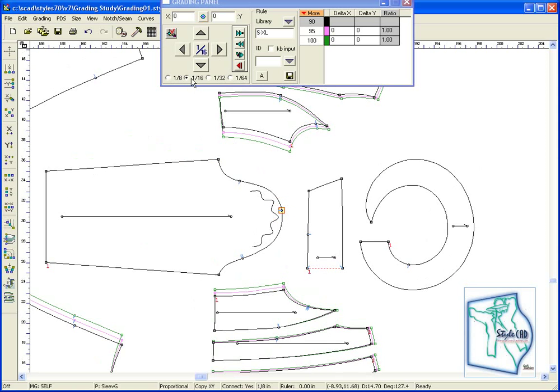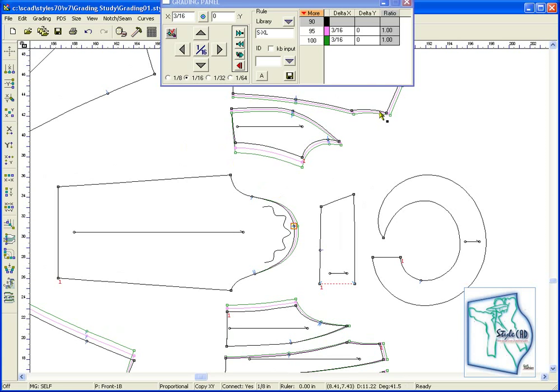The technique we use is as follows. We apply the sleeve cap length grade, then retrieve the perimeter grading tool to accumulate grade from the armhole and apply it to the sleeve.